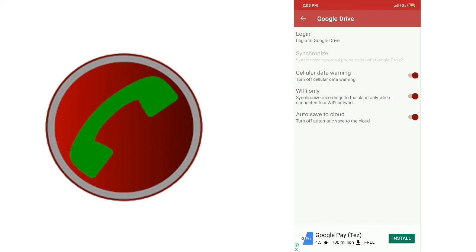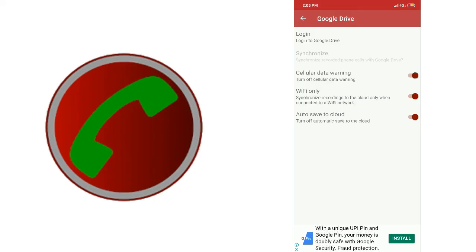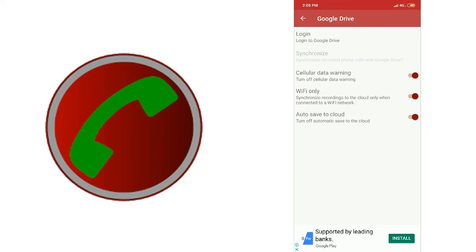There is a very important option called auto-save cloud — this is automatic. If we have a call recording, we can connect it to Google Drive and upload it. If you want to enable it, go to the mobile app and click on the Google Drive application.